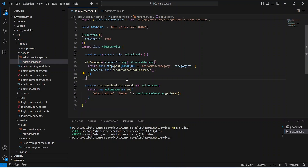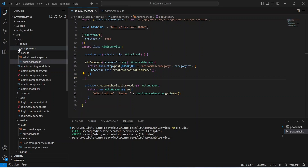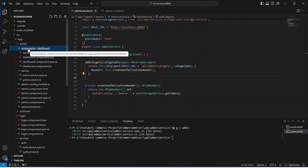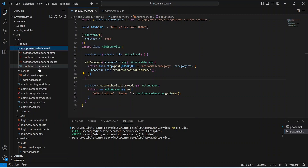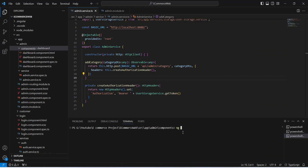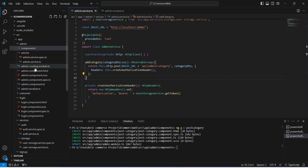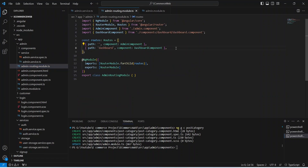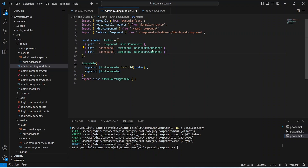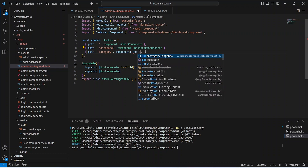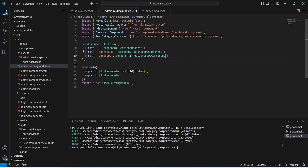Let's save this file. After this we need to create a component inside our components folder, so we can right click on the components folder, open it in integrated terminal, and write the command: ng generate component post-category. Our component is created. Now let's go to the admin routing file and mention our category route. We can duplicate the existing line, set the path to 'category', and update the component to PostCategoryComponent. That's it for admin routing — let's save this file.